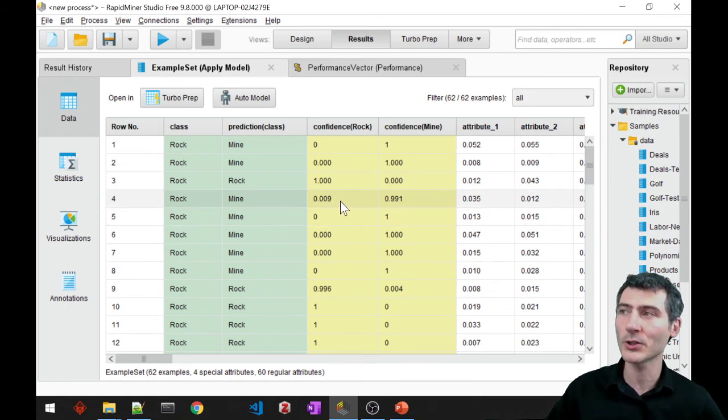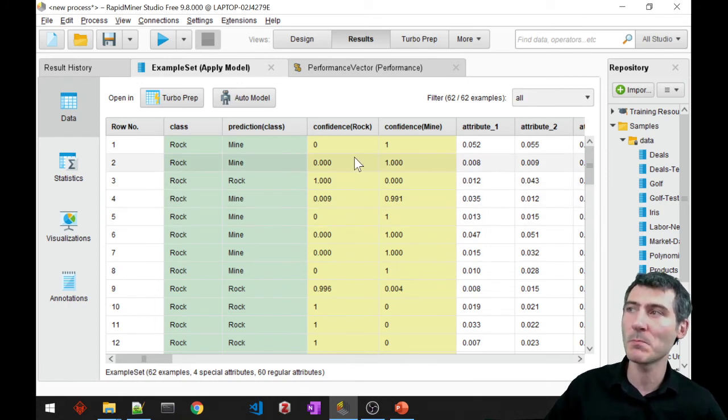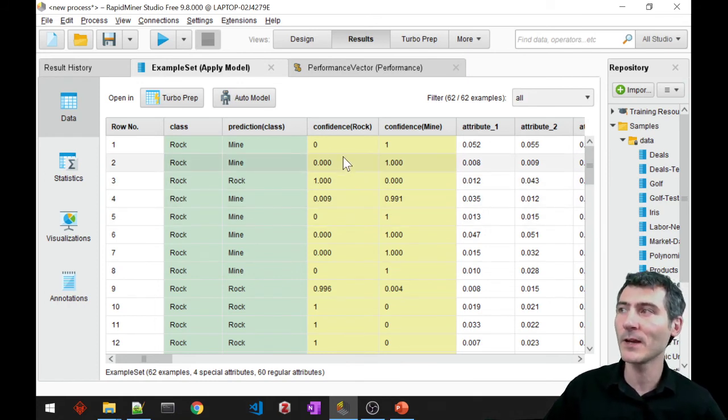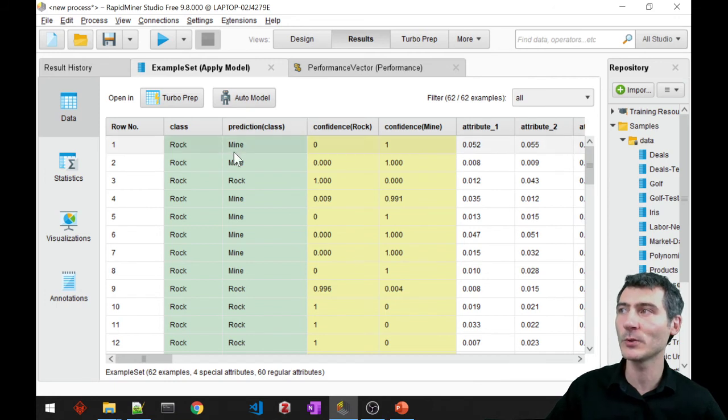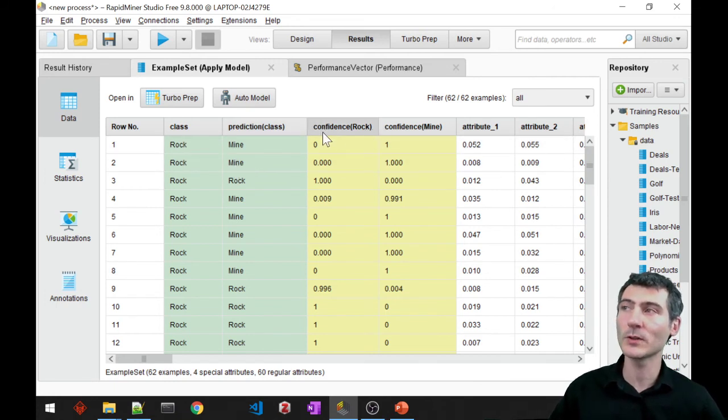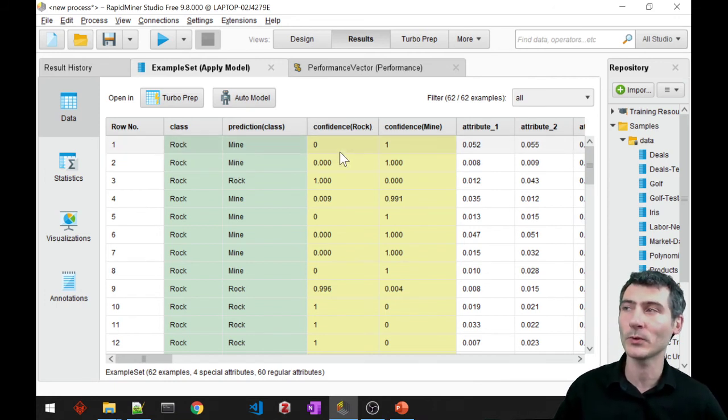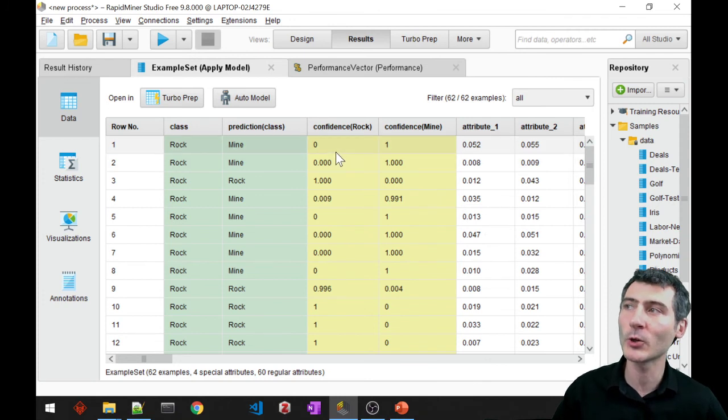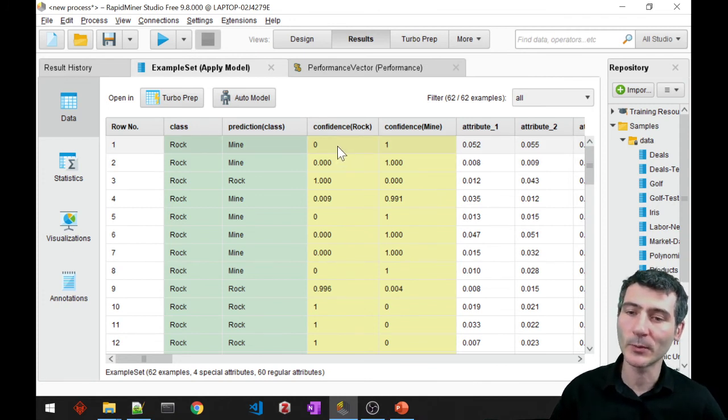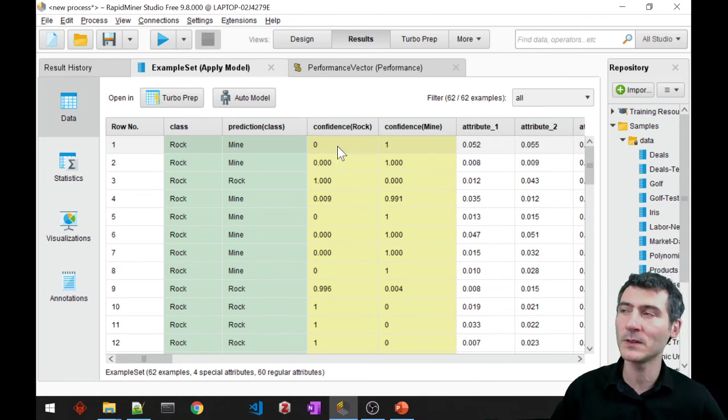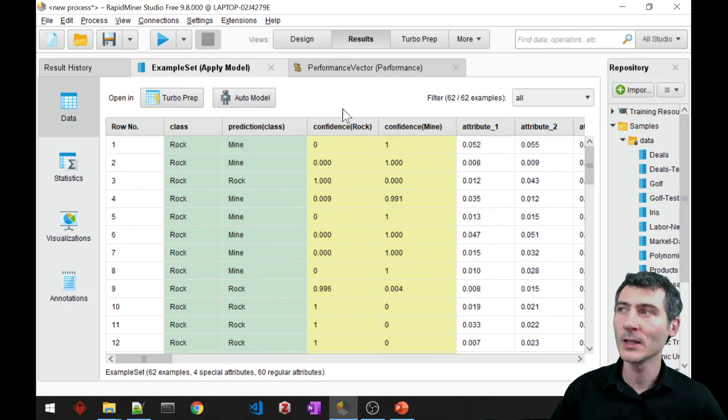Using a logistic function, it just maps the value into the prediction class, and this is actually the confidence of how far away that particular data point from the decision boundary.